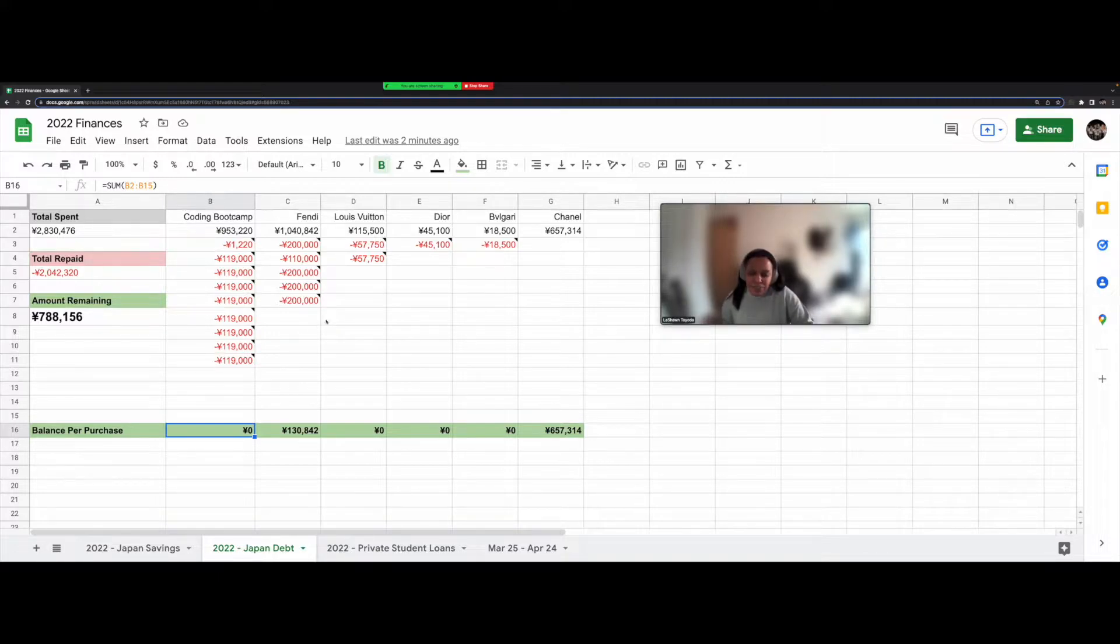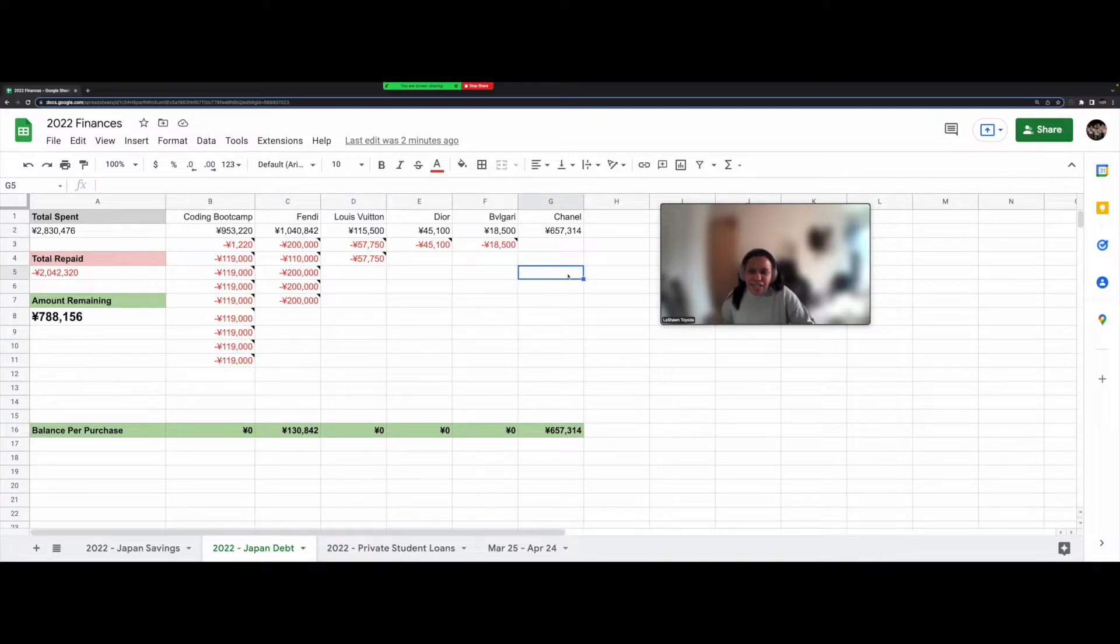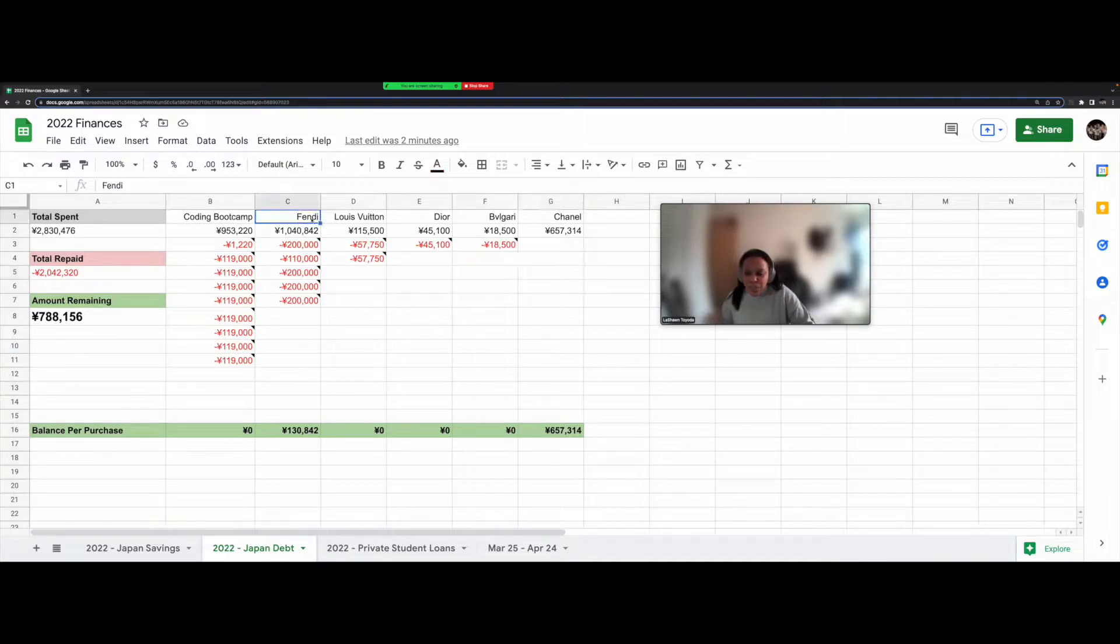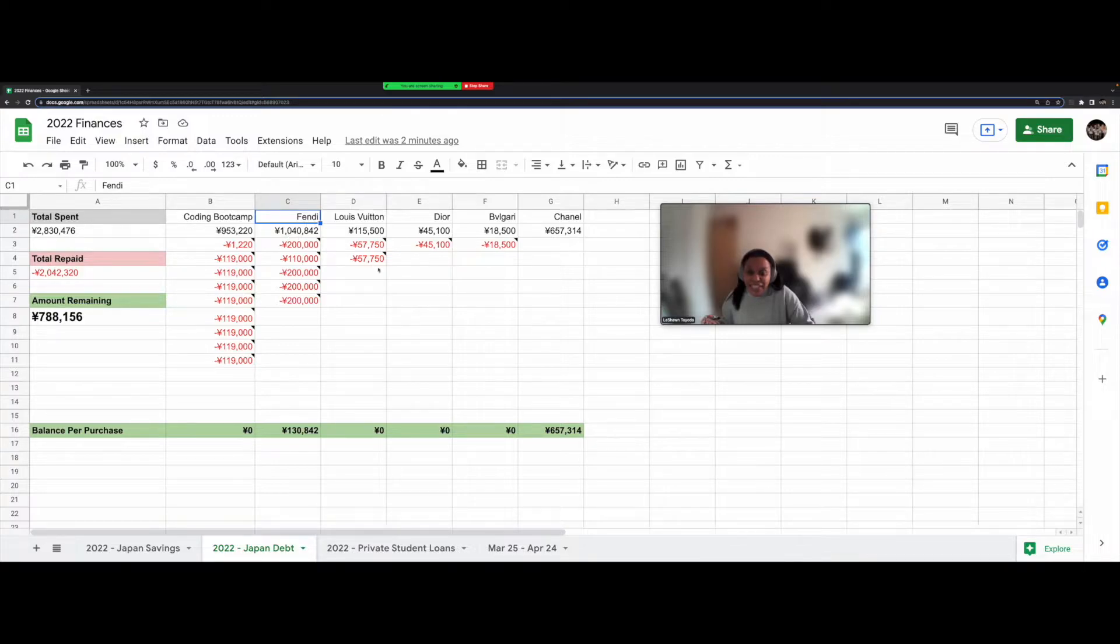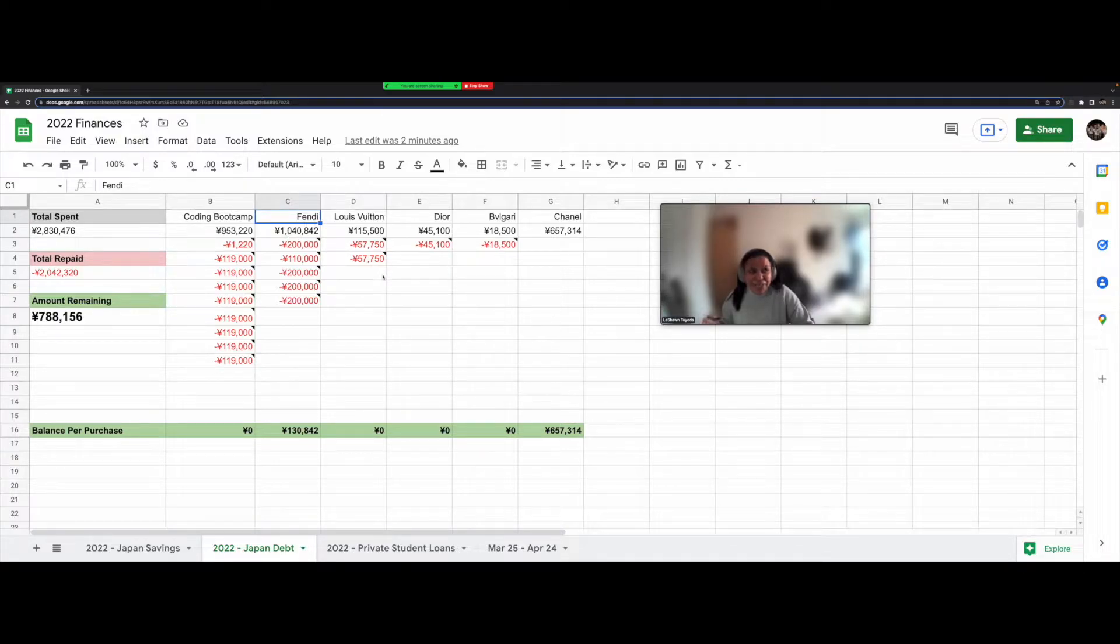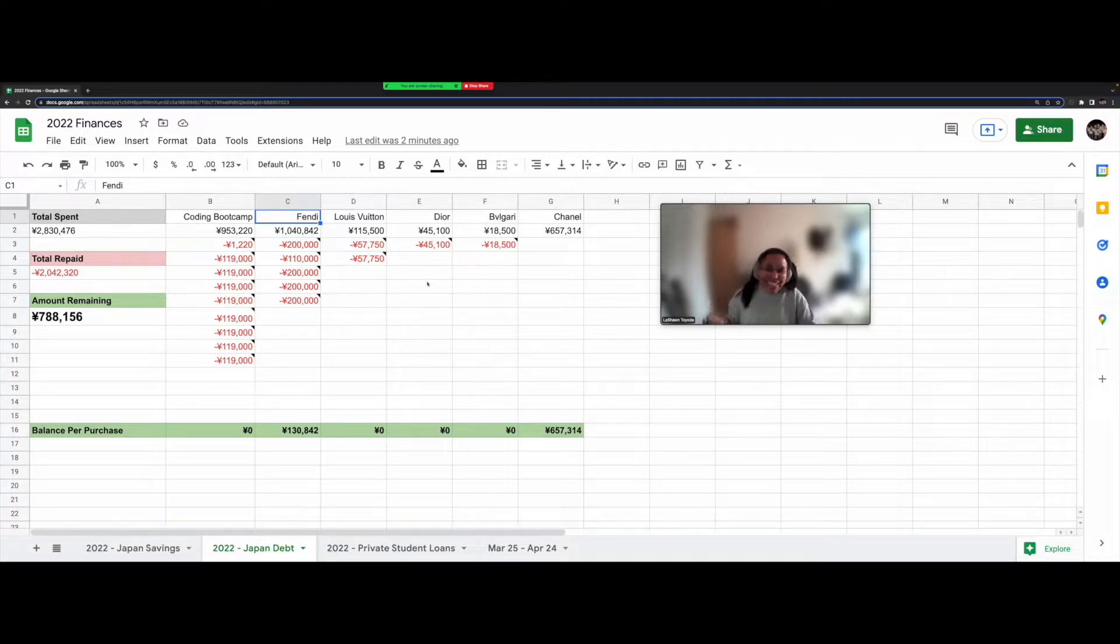And I was really dumb. I spent a ton on designer handbags and goods. Well, specifically, I bought a Fendi handbag for 1 million yen. So it's like $10,000. Yeah. I know. Don't yell at me in the comments.